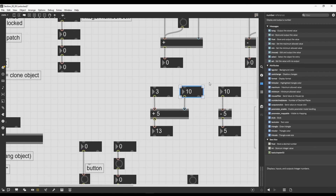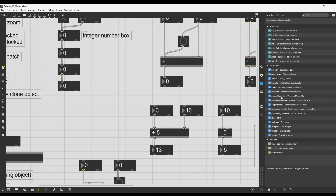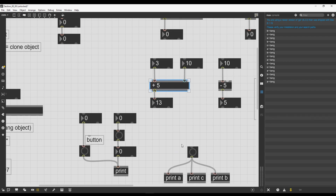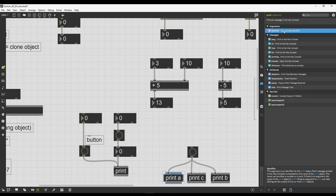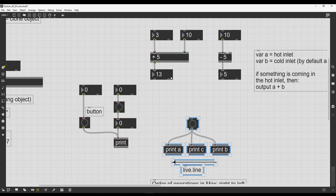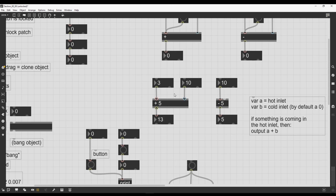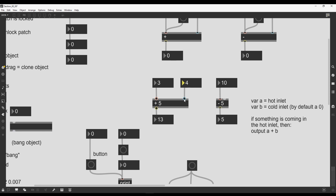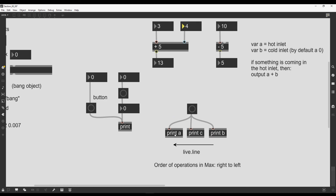For example, if I click on the integer number box, it also gives me the Reference with all messages and attributes. We don't need to worry about attributes and messages for the moment — we'll see those in the next videos. Let's try again with the print object: go to Reference, and the argument of the print object is its identifier on the Max console, as the description tells us.